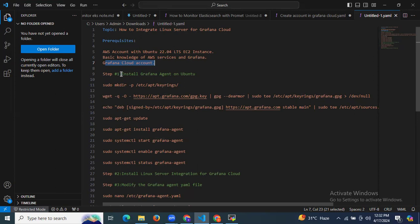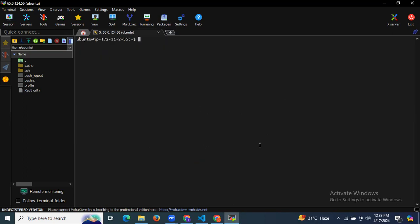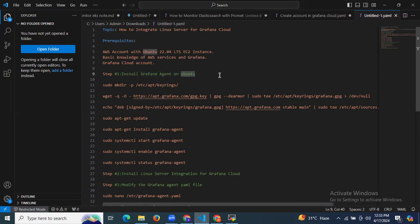First of all, we need to install the Grafana agent on Ubuntu. So we need an Ubuntu instance. I have successfully launched my instance and connected to my terminal — welcome to Ubuntu 22.04 LTS. Now let's follow the first step. We need to install the Grafana agent on Ubuntu, so I'm going to create a directory using the following command.